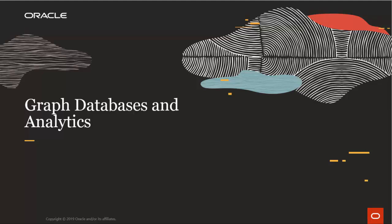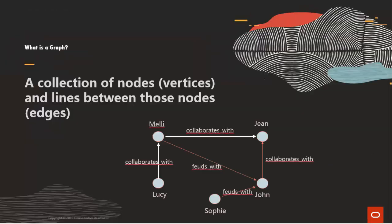Graphs are a different way of looking at your data. Graphs add an additional dimension to your analytics because they enable you to analyze your data based on the connections and relationships between data entities.